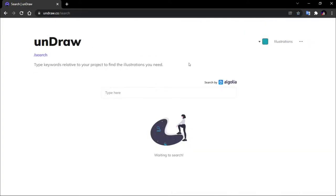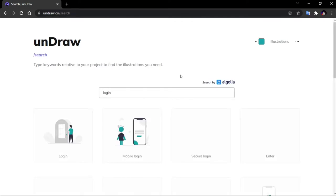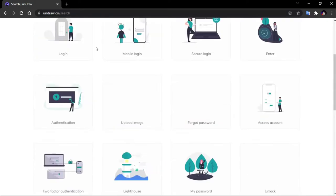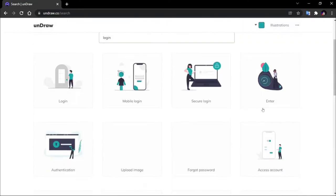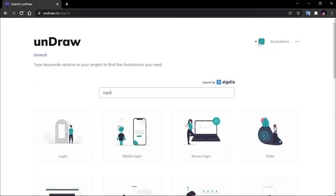You can use the search to find images. I'll search for login. You can also go to the categories to get illustrated images.